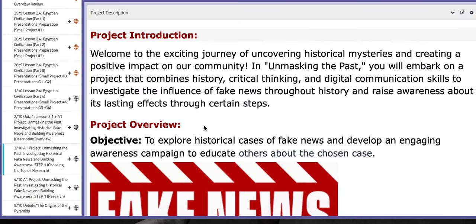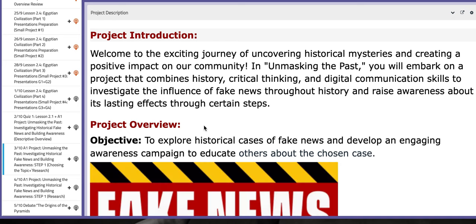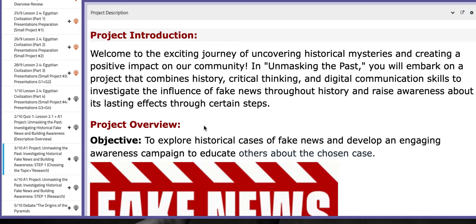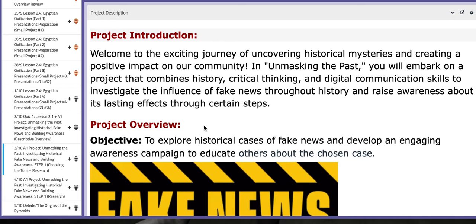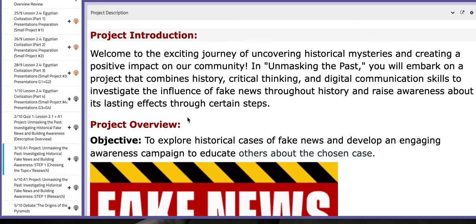On the third day of this week, we are going to start working on the project — the application. As you all know, these main projects are usually organized in chronological order in reference to the steps. We're going to start with step number one for the A1 project: choosing the topic and the research.